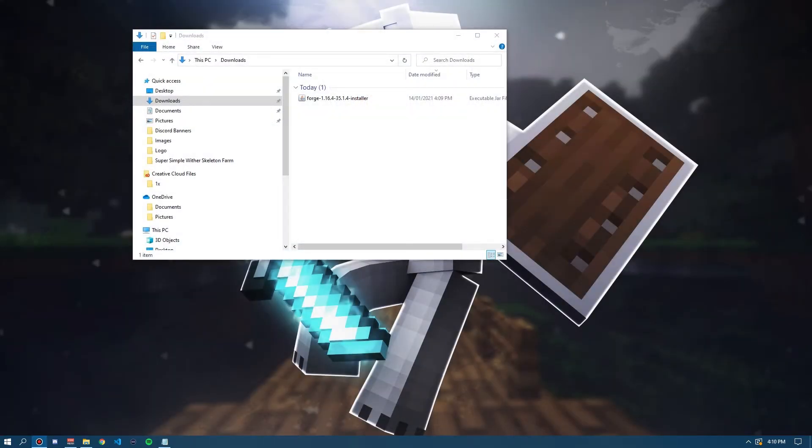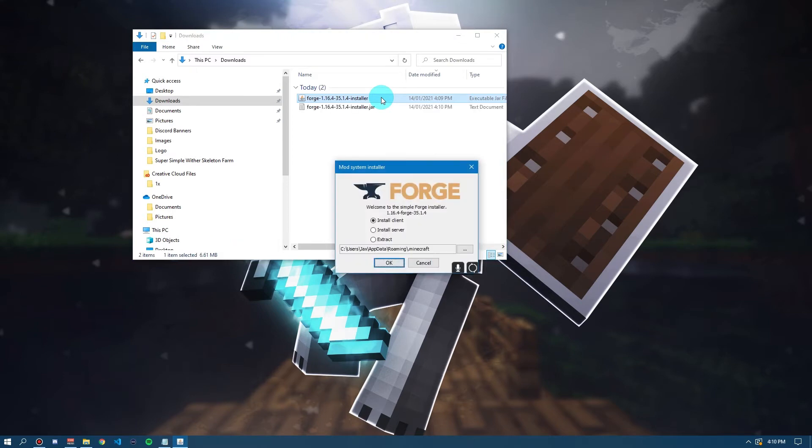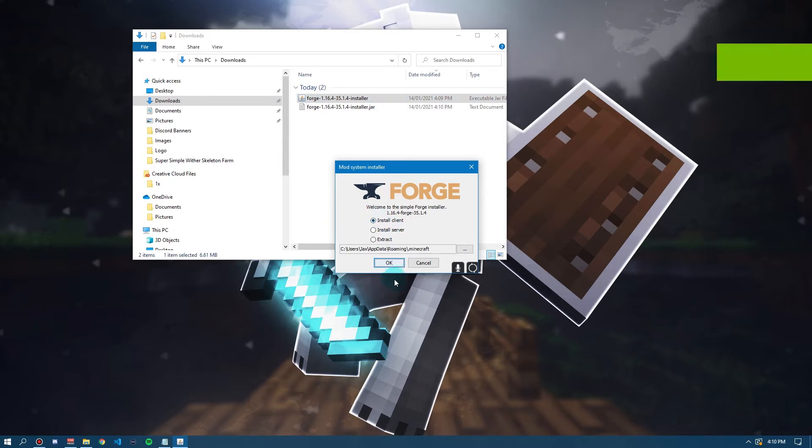So, now we want to go into our downloads file on our computer and you'll find we have the forge installer file right here. You want to double click on that and it should open up something like this. Now, you want to click Install Client. Make sure Install Client is selected and then you want to click OK.